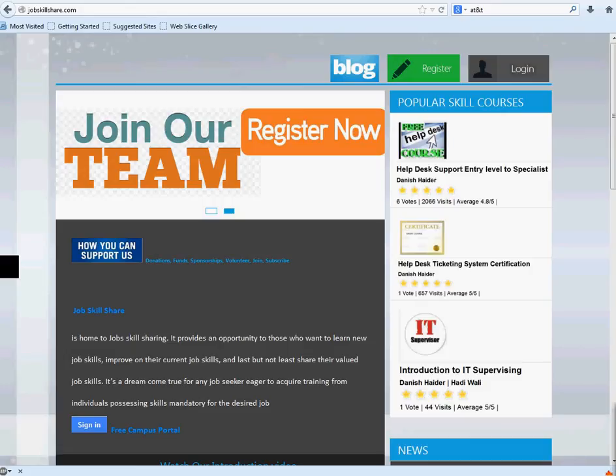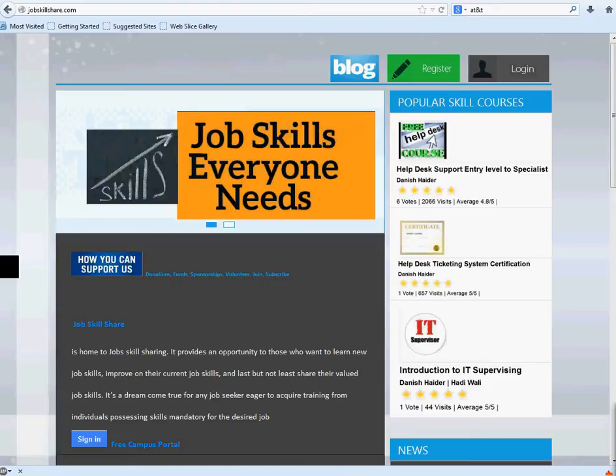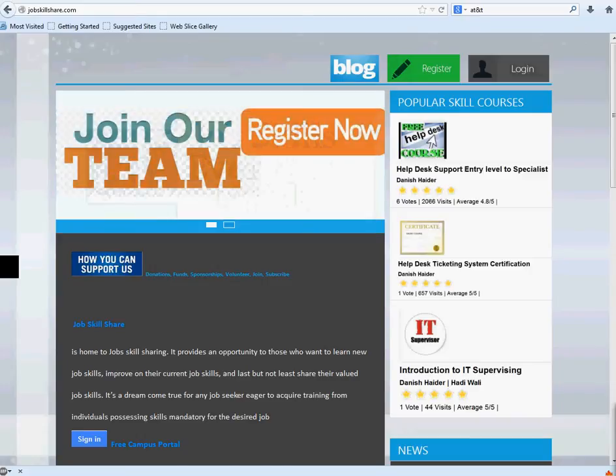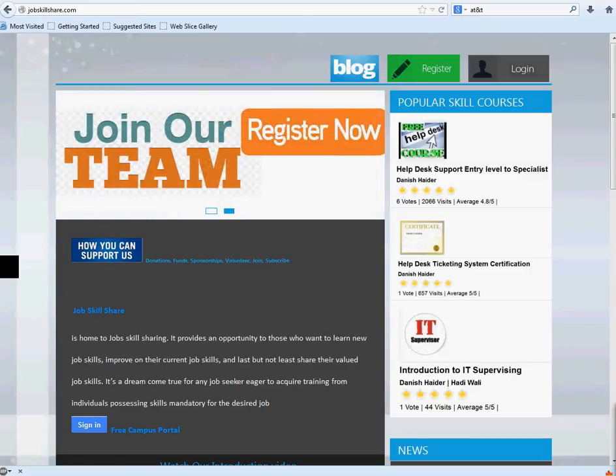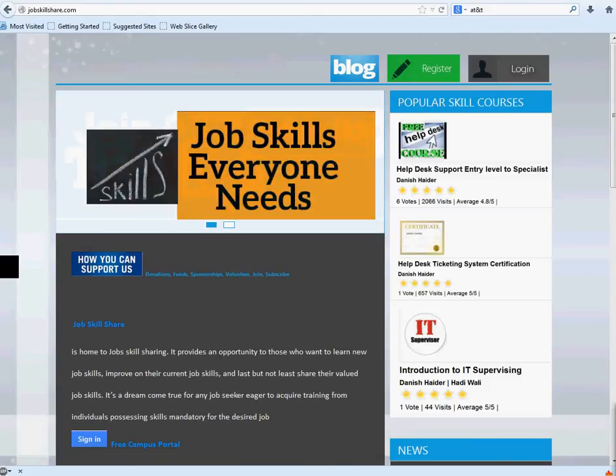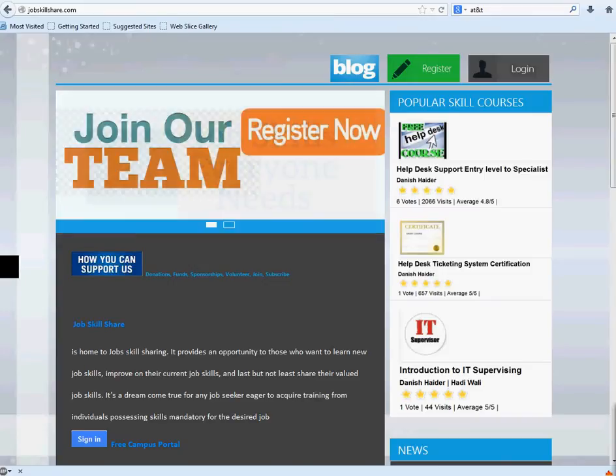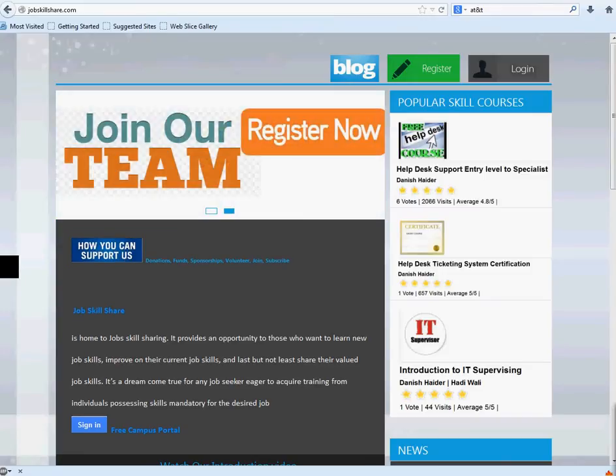Welcome to jobskillshare.com. Today we are starting a new course, Active Directory user management. It's a short course, so if you would like to get a certificate and learn more about Active Directory from a user end and how to deal with users, computers, and anything related to users, this is the course.